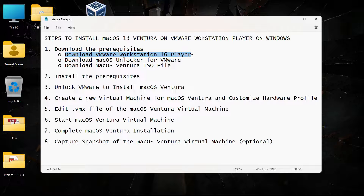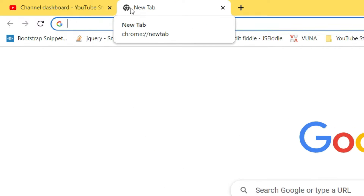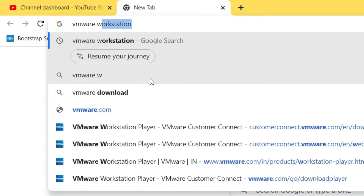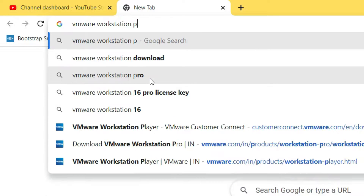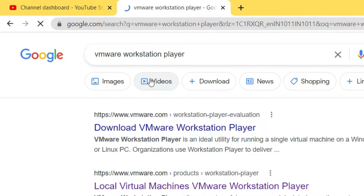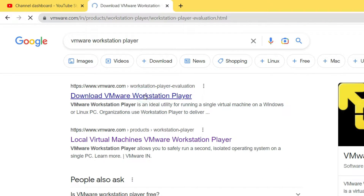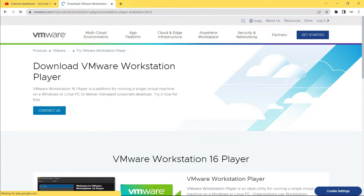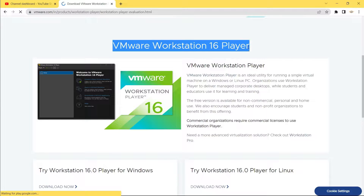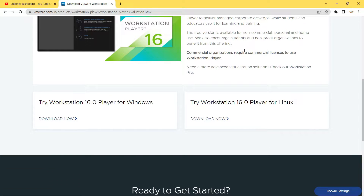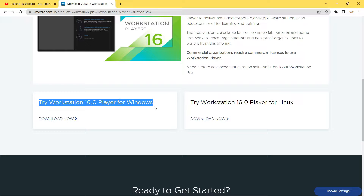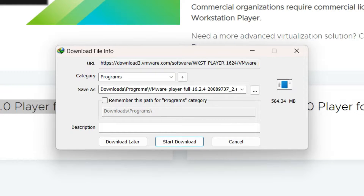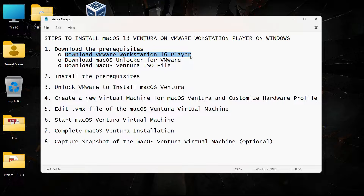First of all, we will have to download VMware Workstation Player. Open up your browser and search for VMware Workstation Player. Click the first link from vmware.com. The homepage says VMware Workstation 16 Player is freely available for non-commercial personal and home use, but commercial organizations require a commercial license. Scroll down and click the download link — the current version is 16.2.4.